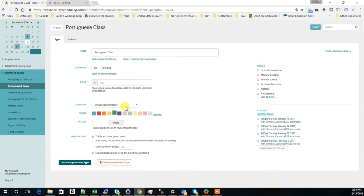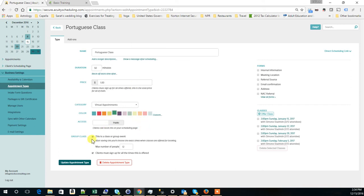They are virtual appointments and we put a price of $1. Here, when you are setting it up, just pay attention to one thing.